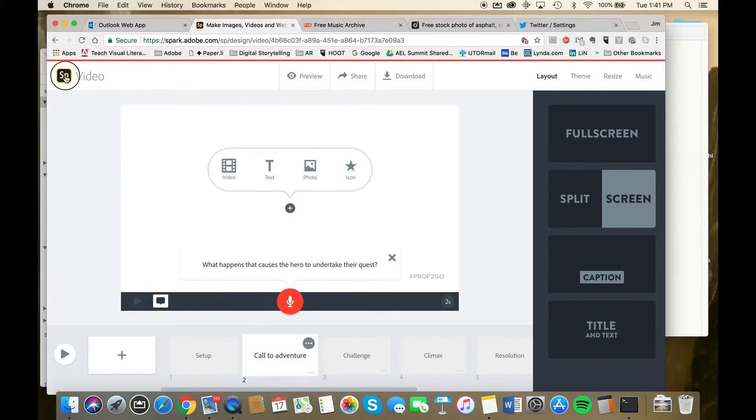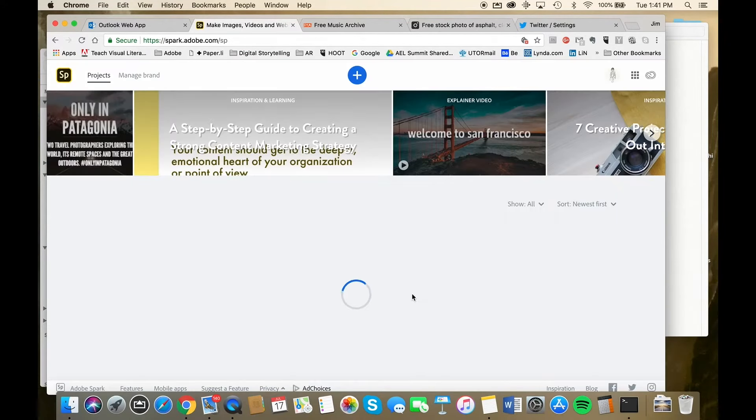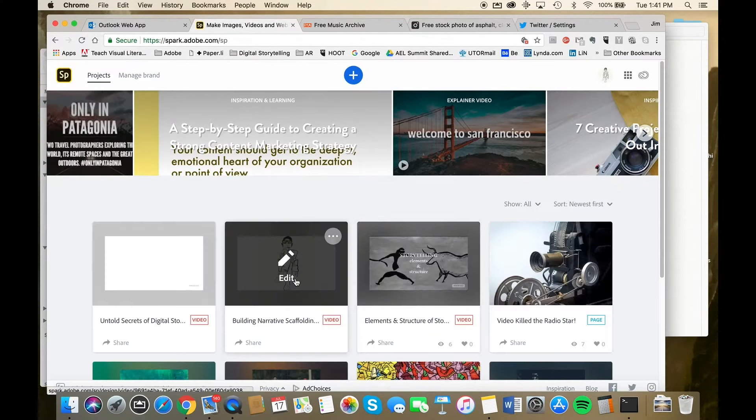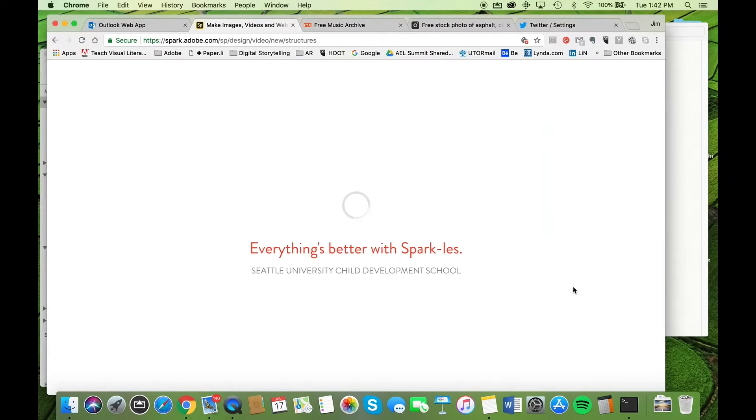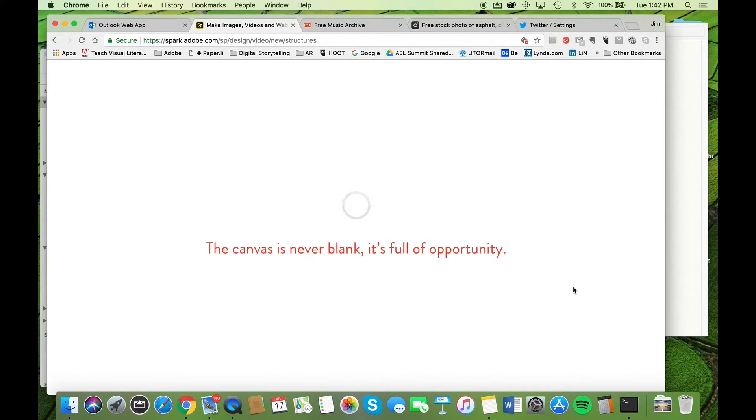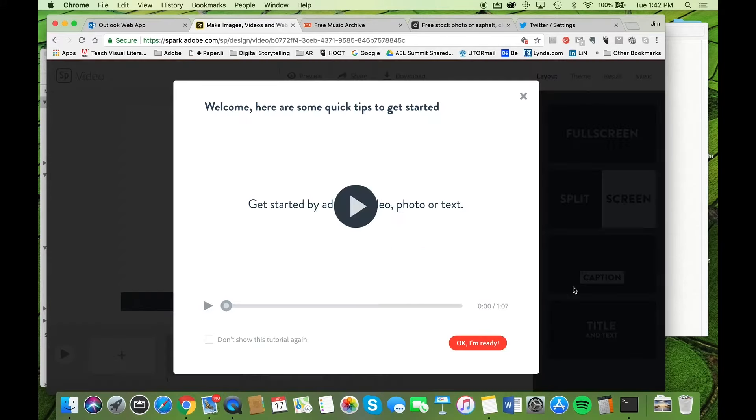So we're going to go back and choose a different story paradigm. We're going to choose the custom format. Now you'll notice that once it prepares this, the only pre-made slides that it has are for the credits and for any end branding in your outro.